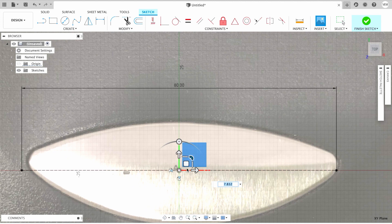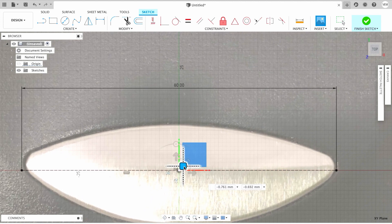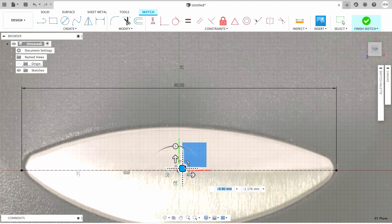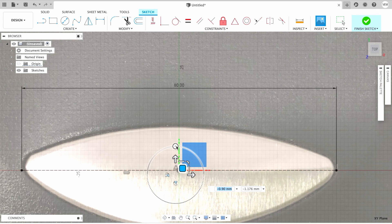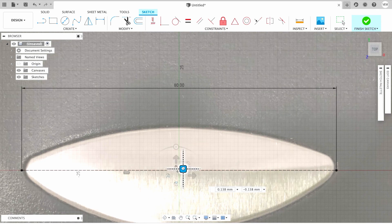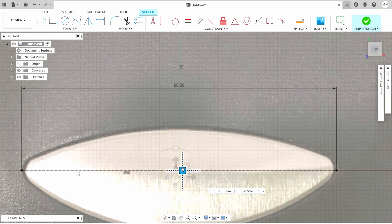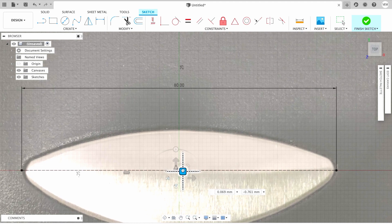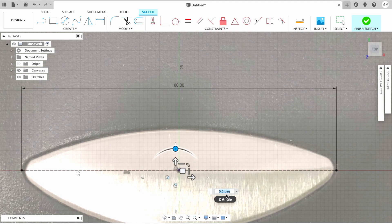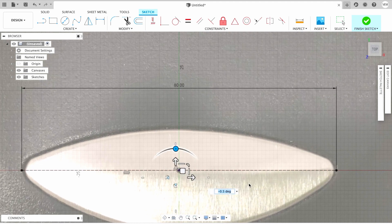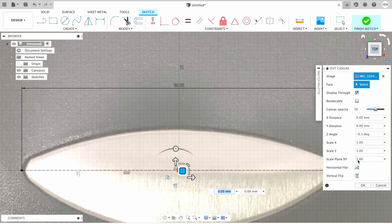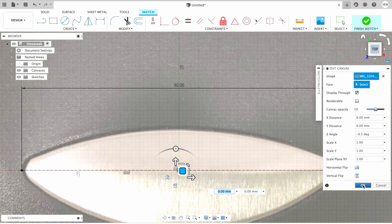Then I see that it has to be slightly rotated, let's say one degree, and we're gonna slightly reposition it again. And then I'm gonna click OK in the Edit Canvas menu.